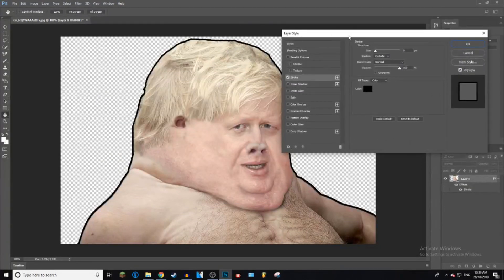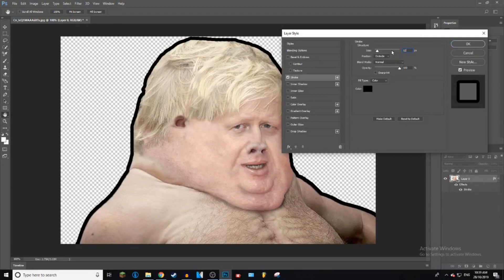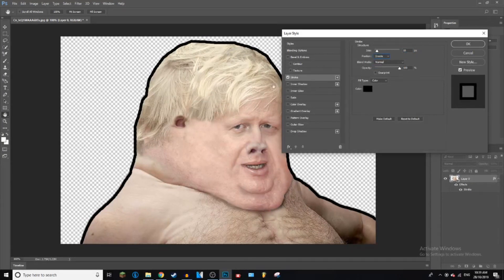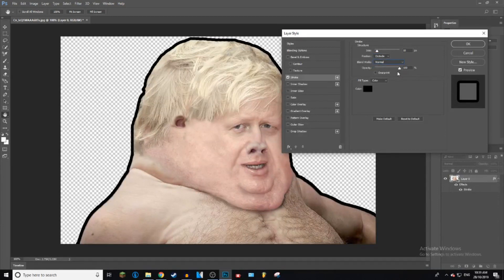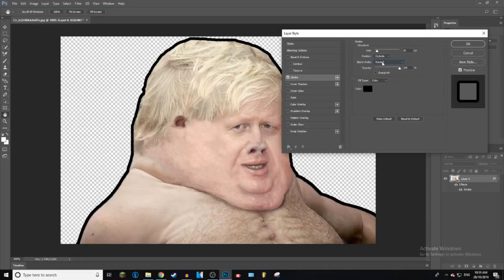Now we've got our stroke on him, which is the outline. You can adjust the size here by typing — it goes from 1 all the way to 100, but that just looks stupid. We're going to go with 10. You can also change the position of the stroke: inside your image, outside — which is where most people have it — or center. You can play with the blend mode if you want; I'm just going to keep it on normal.